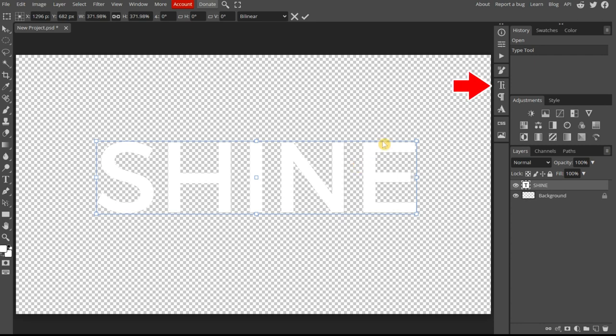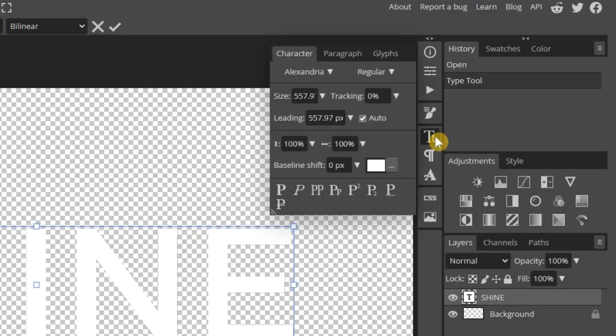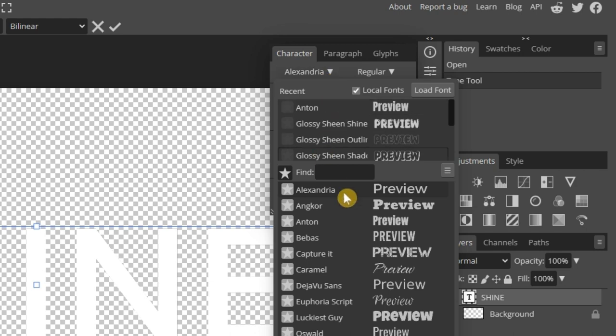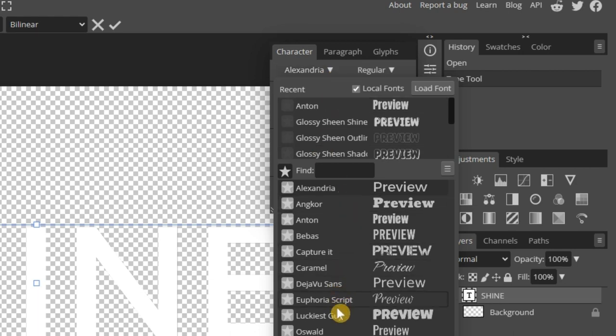Let's change the font style by selecting the character icon from the sidebar. Select any style you like. In this example, I'll use the Anton font.